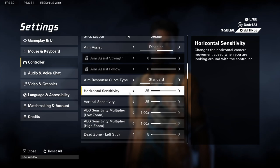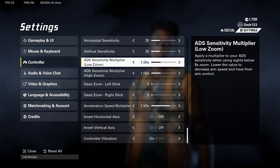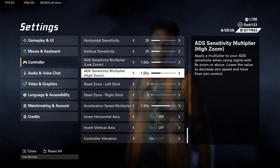Because this game is so fast-paced, you need a higher sensitivity in order to turn on people — otherwise you're going to be too slow. I keep mine between 35 and 40 and kind of mess around with it. ADS sensitivity multiplier I usually keep at 1.